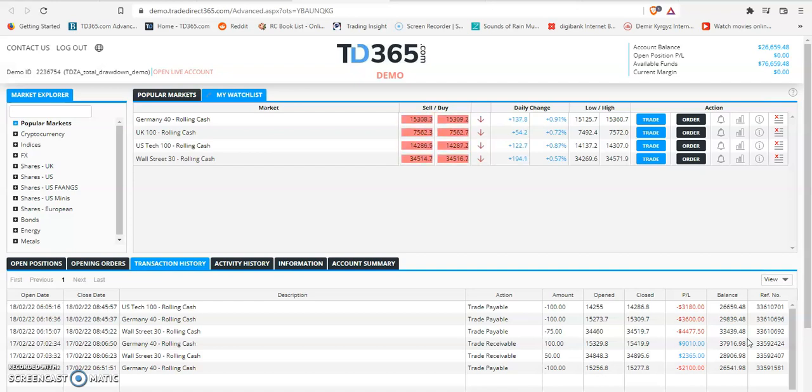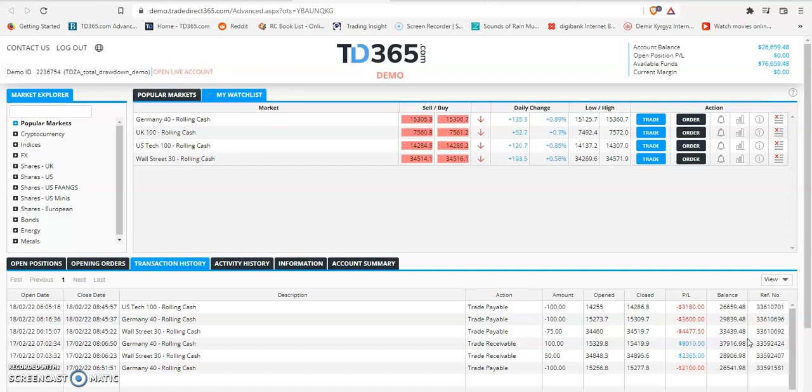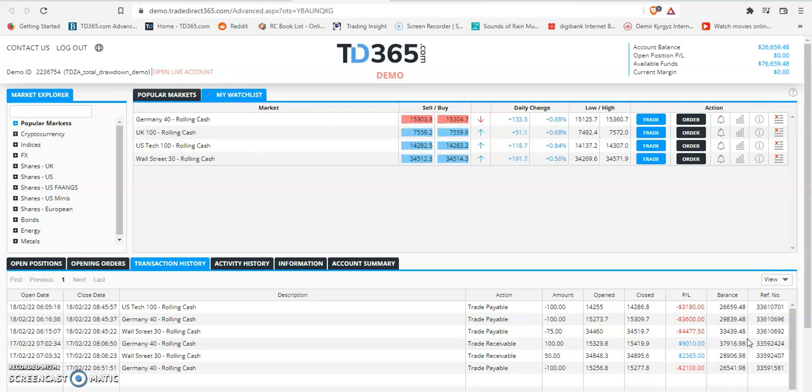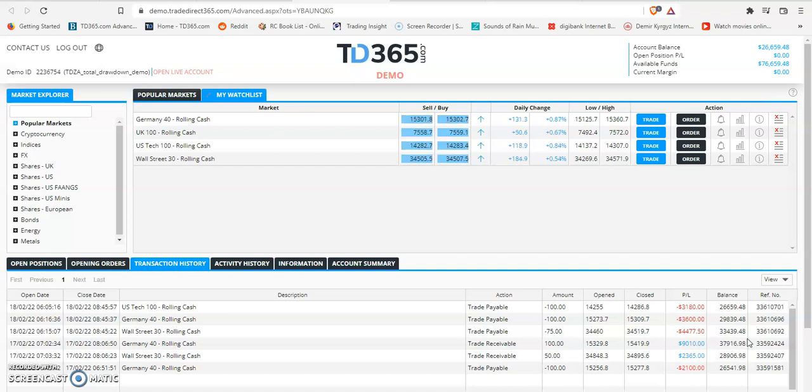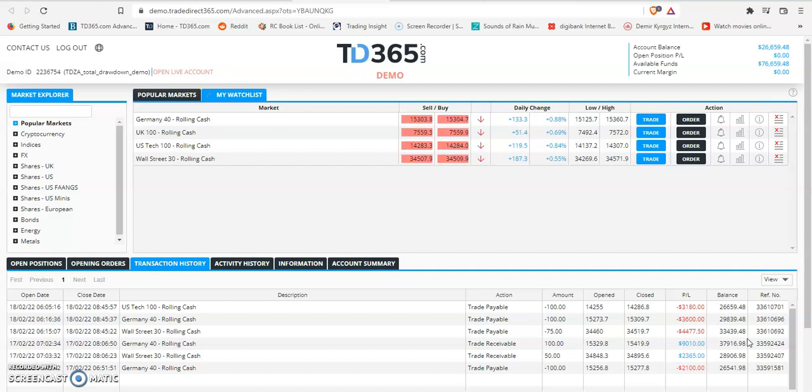Hold on, here we go to the calculation. 36 points in DAX, 31 points in US Tech, and 59 points in Wall Street. That is a total of 126 points lost today, and in dollars it is 22 points drawdown today.